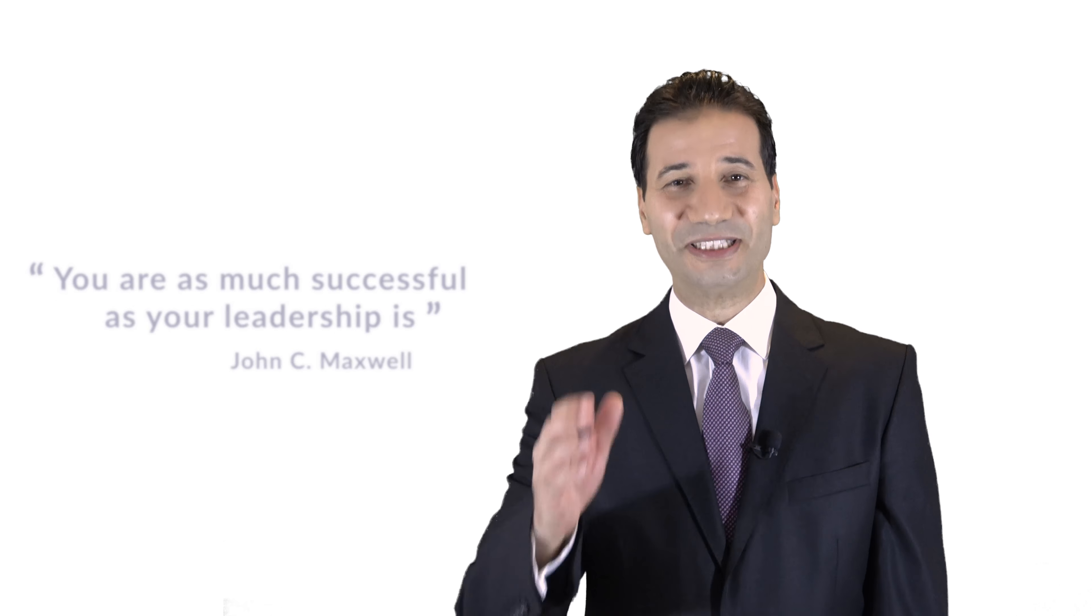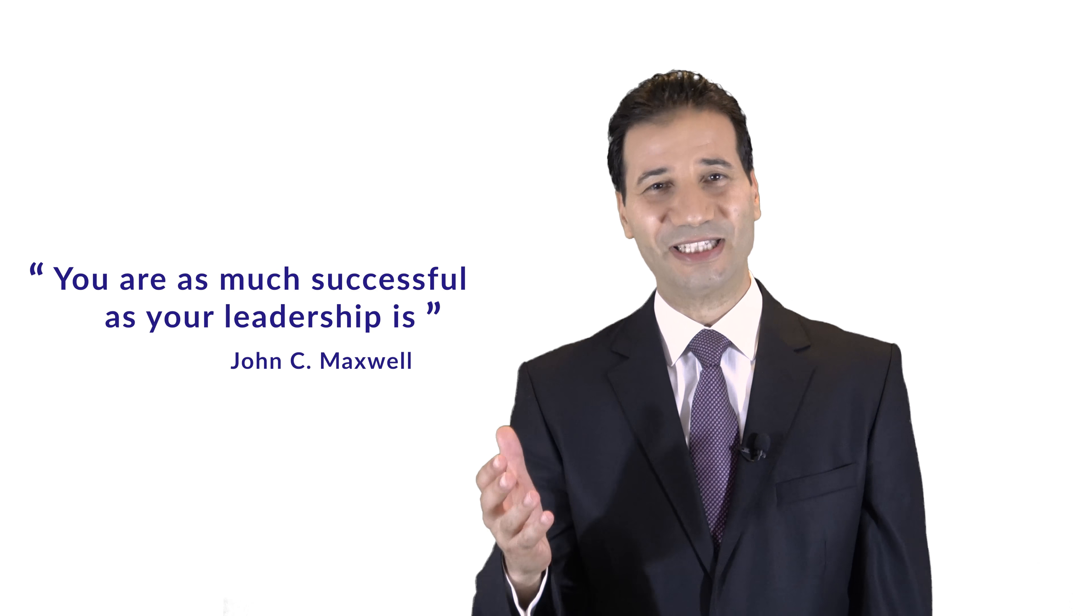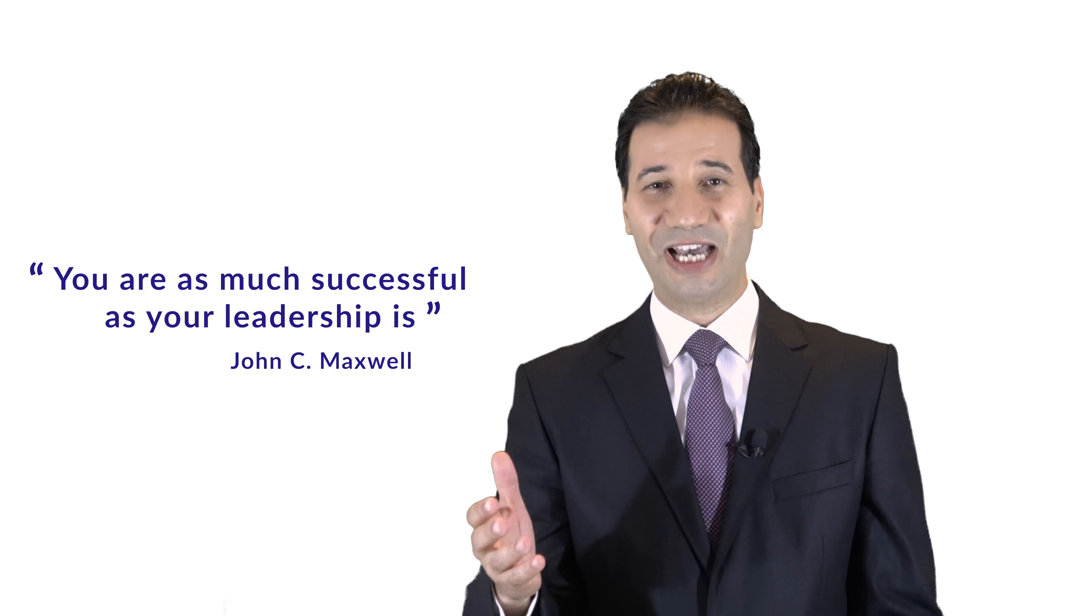As you know, leadership is one of the most important success key factors, whether in life, business, or career. John C. Maxwell says you're as much successful as your leadership is.